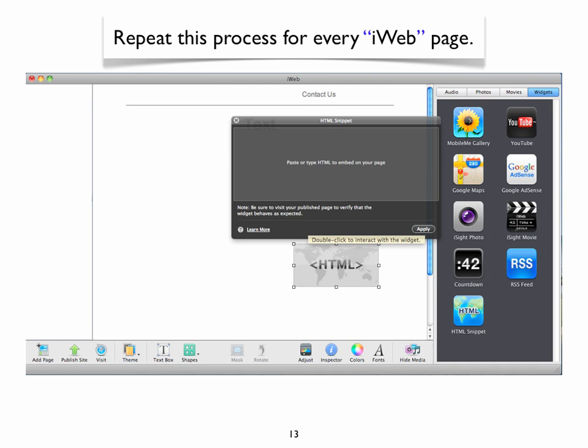The next step is to copy the HTML box and paste it to your other iWeb pages. Because you have copied the gray HTML box from the footer, it will be pasted in the footer on your other pages as well.